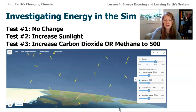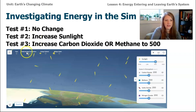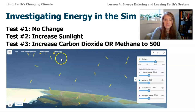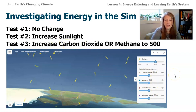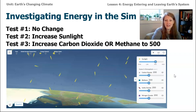In this lesson, we're going to go onto the SIM and investigate energy. At the top there are measurements for global average temperature, energy entered, and energy exited. First, we'll run the SIM with no change — all atmospheric gases at 200 parts per million — and see what happens. Then we'll increase the sunlight, and then we'll increase either carbon dioxide or methane up to 500. Before we do that, predict: what do you think will happen to the temperature, and what do you think will happen to the energy exiting or entering the system? Take a moment to talk to a family member or friend, or jot down what you expect to see.